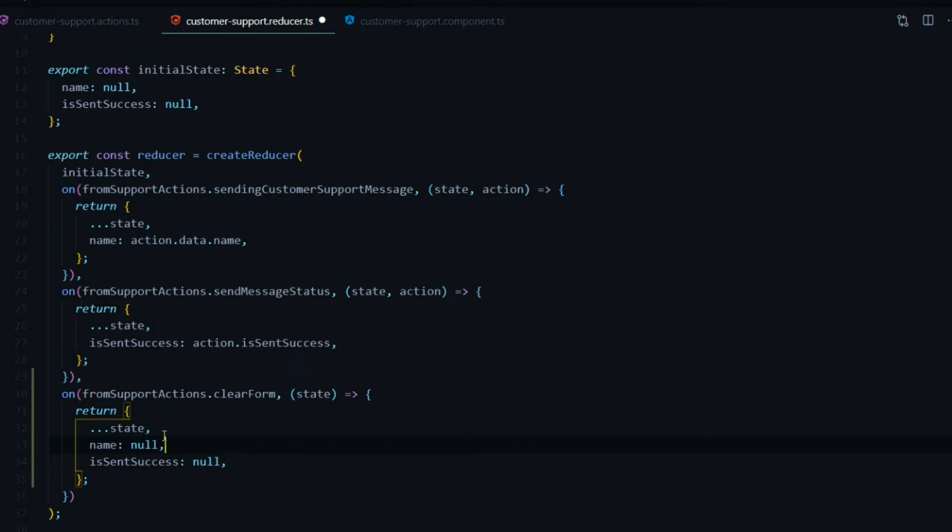And we just cleared out our state. We can save this and we set up the reducer. Now let's set up our component.